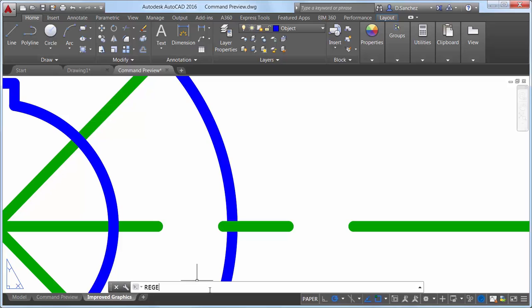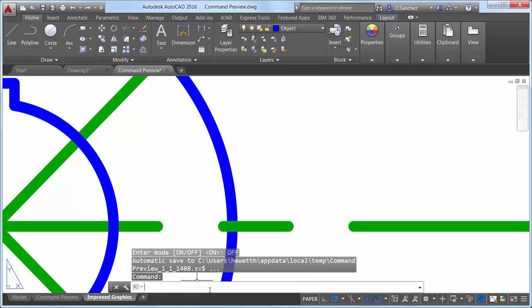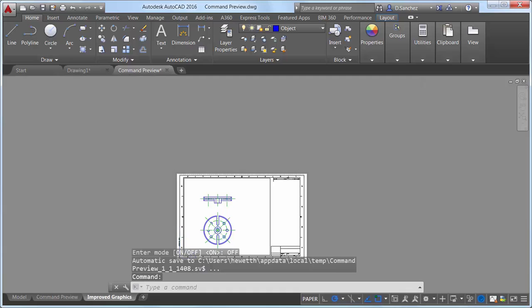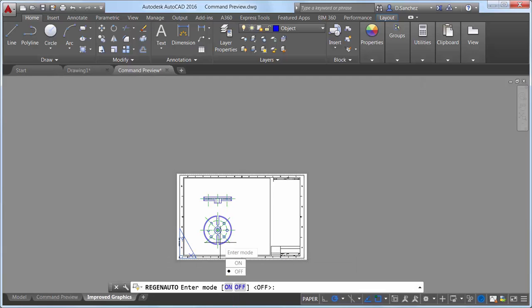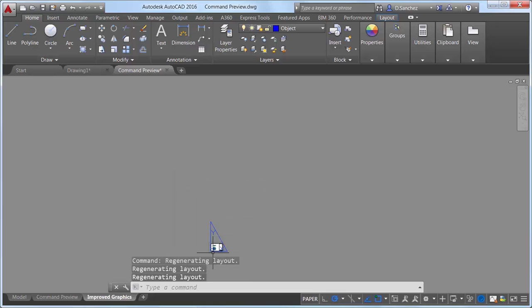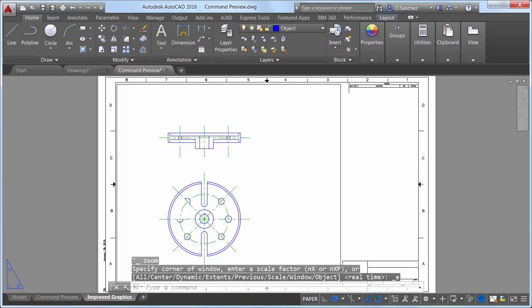Speaking of zooming, you are no longer required to perform a manual regen when zooming or panning too far. When turned on, the Regen Auto system variable automatically performs regens as needed.